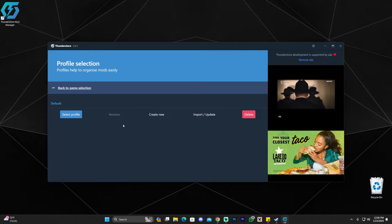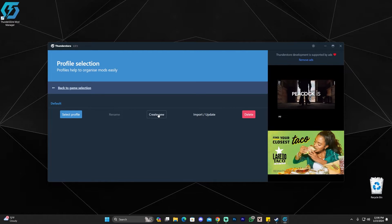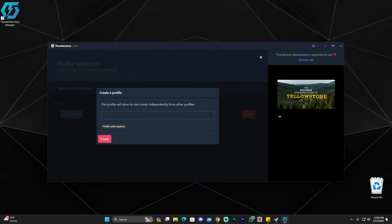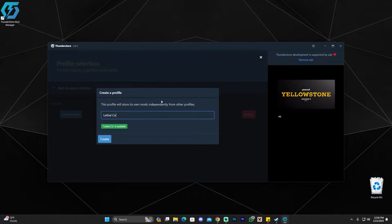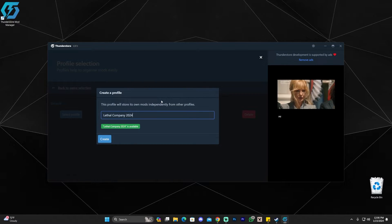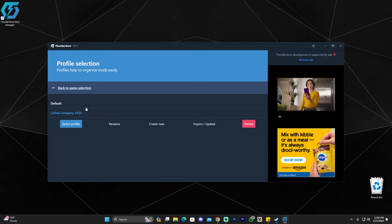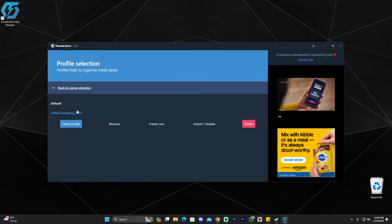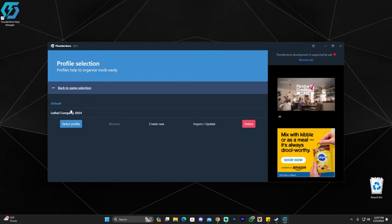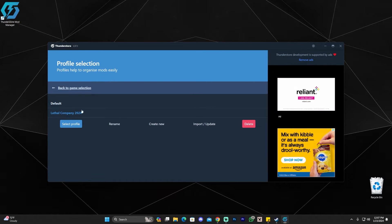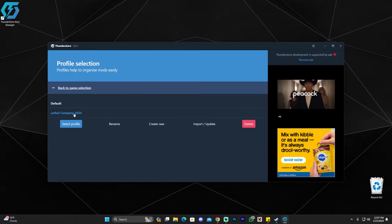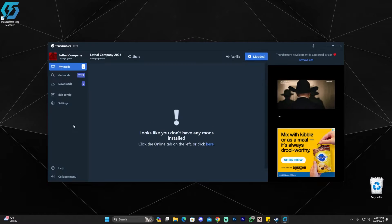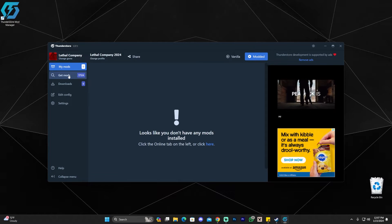Once you're here in this menu, you're going to click create new to create a new profile. You could name it whatever you want. We're going to name it Lethal Company 2024. It doesn't really matter what you name it. Then click create. And then once you created the profile, just click on that one. Make sure you don't have the default one. Just select Lethal Company or whatever you named it and then click select profile.